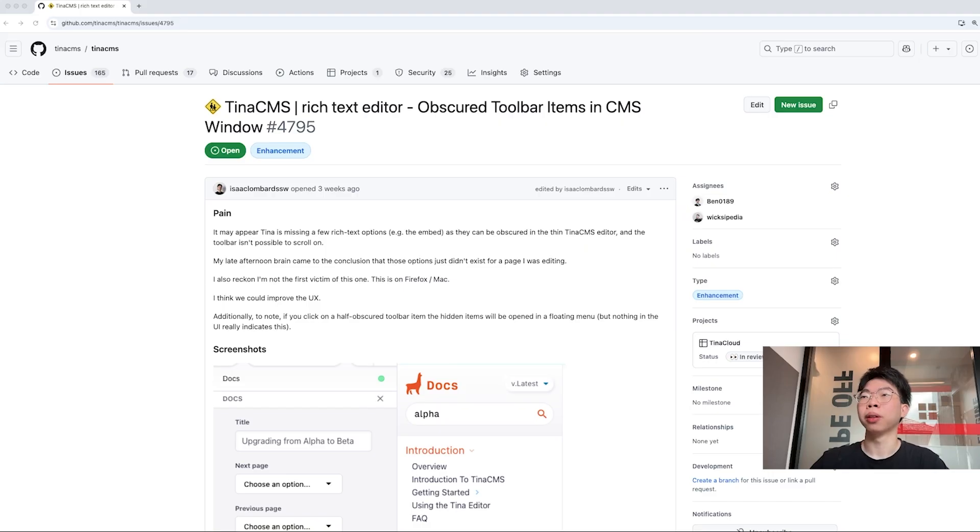Hi everyone. This is Ben from Tina CMS. Today, I'm going to walk you through a serious bug that has been reported from a user. We have fixed it and it has significantly improved the user experience of Tina CMS. Let's look into it.